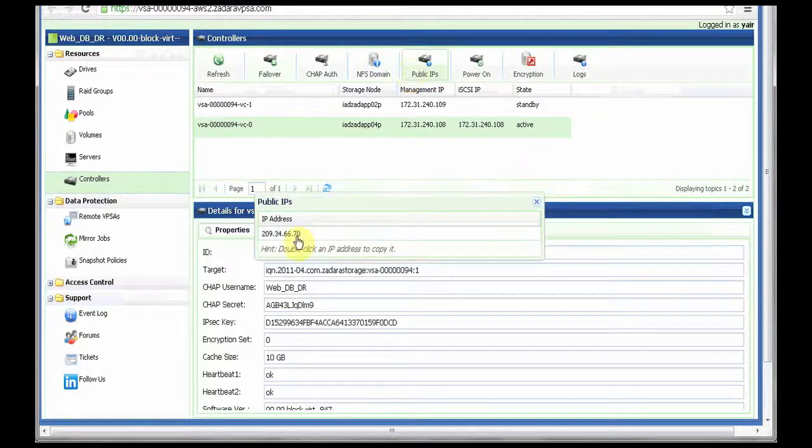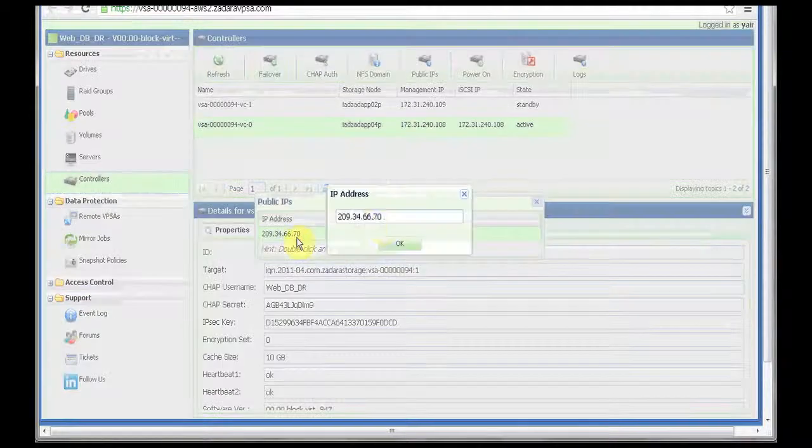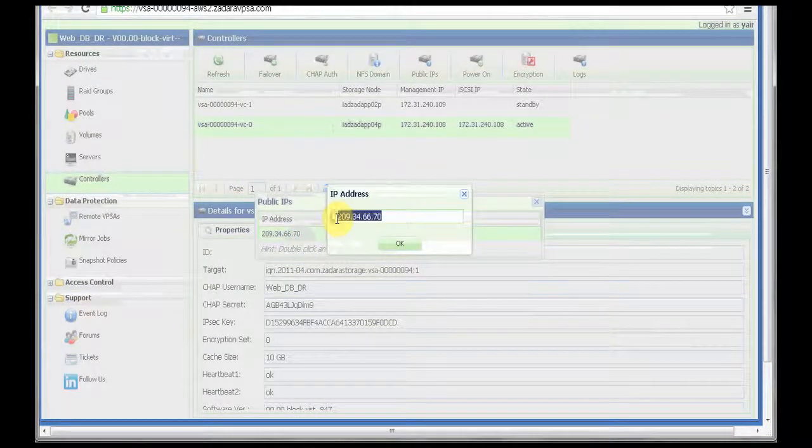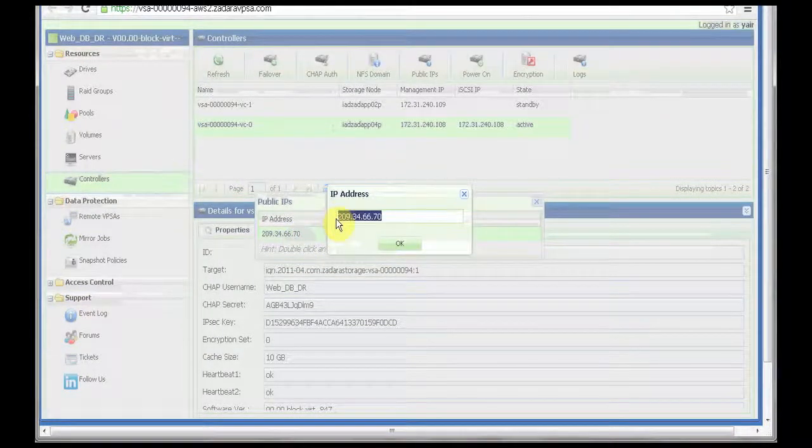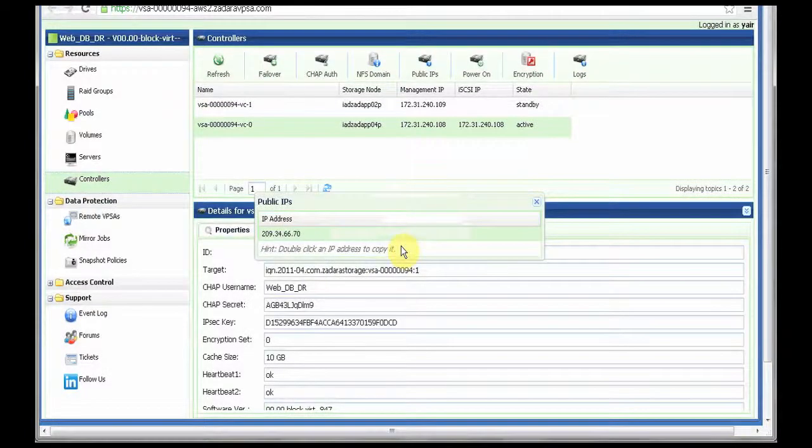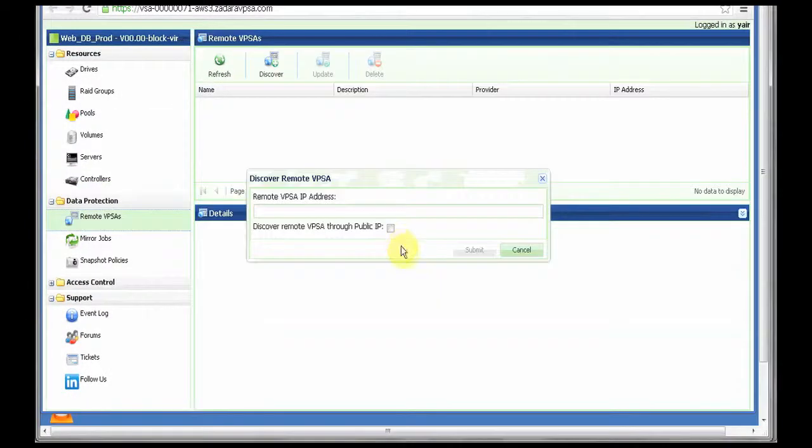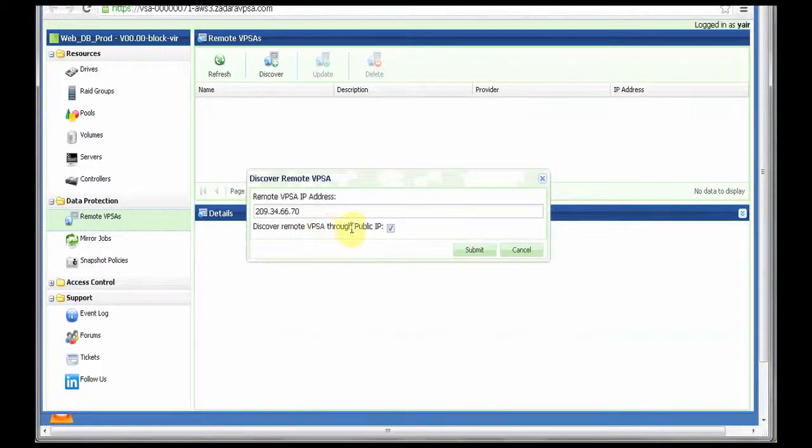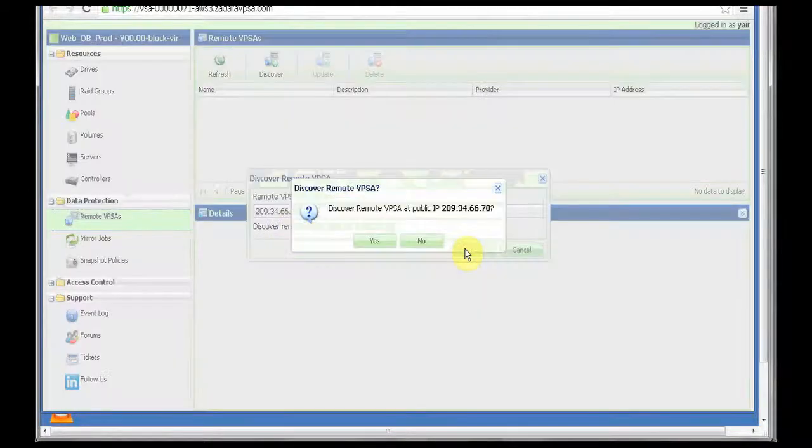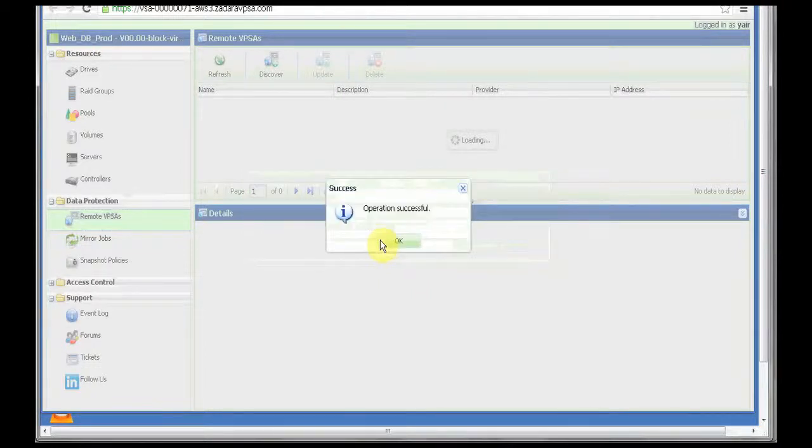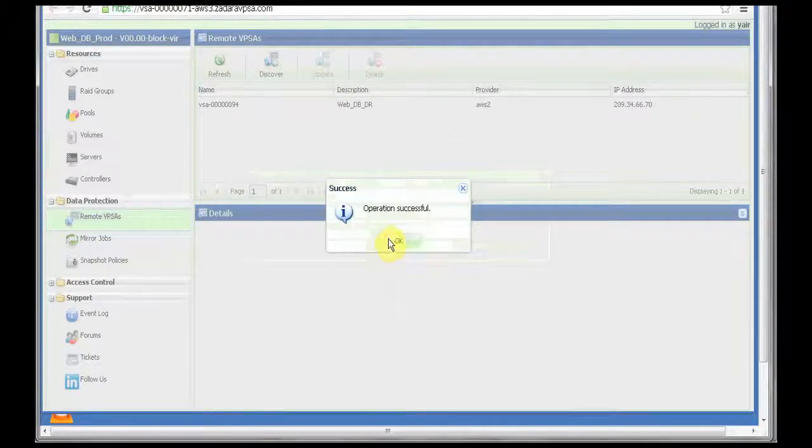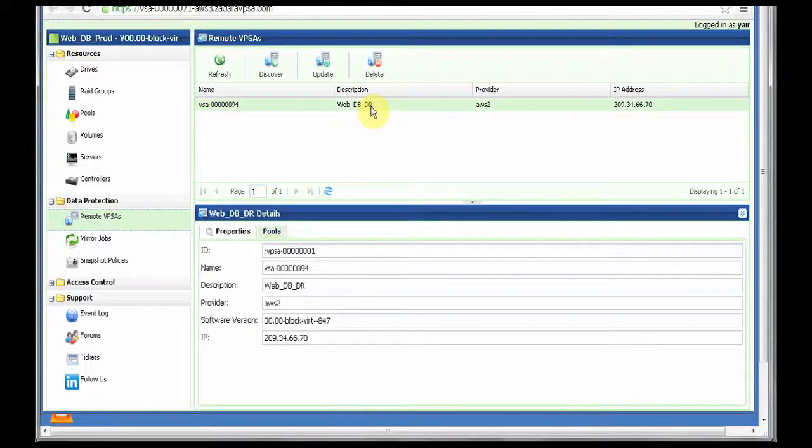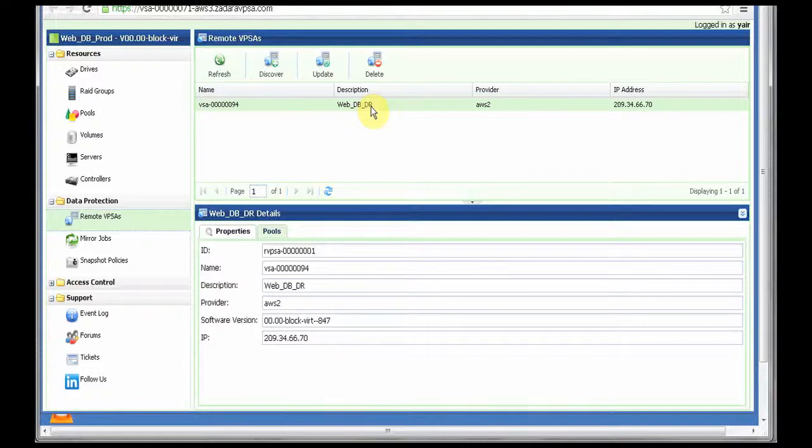I can go to the public IP, the public IP, select it. This is the public IP of my DR VPSA. Now, I select the discovery mode VPSA through public IP, submit the request, and I see my connection has been successfully established. I see the remote VPSA and the DR VPSA in my local production VPSA.